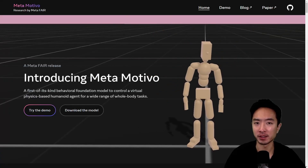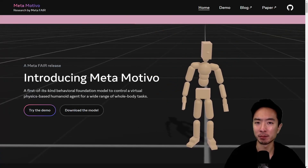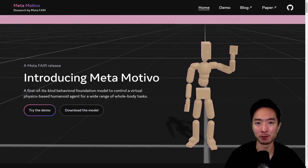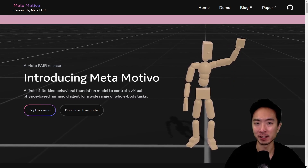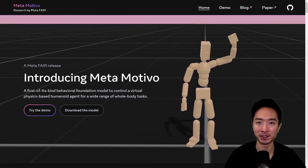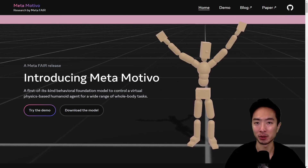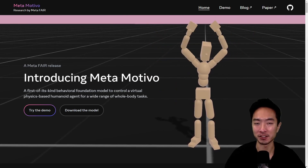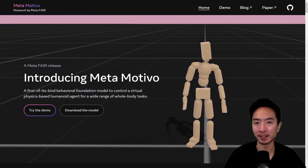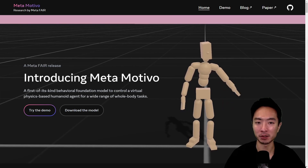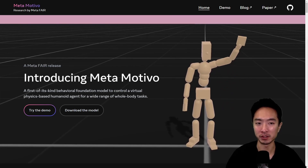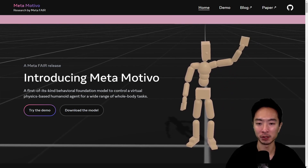I'd like to first start off by saying I'm quite impressed with where Meta has been headed. They've been focused initially with just AI and now they're diving more and more into robotics. Lately, they came out with a lot of the robotics hand type of AI models and now they have this humanoid robot control using reinforcement learning.